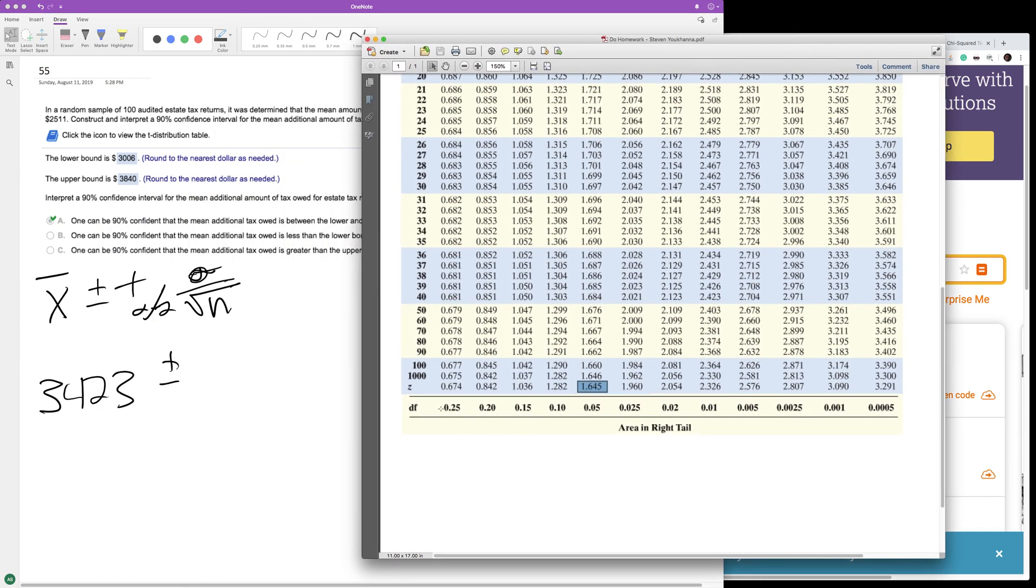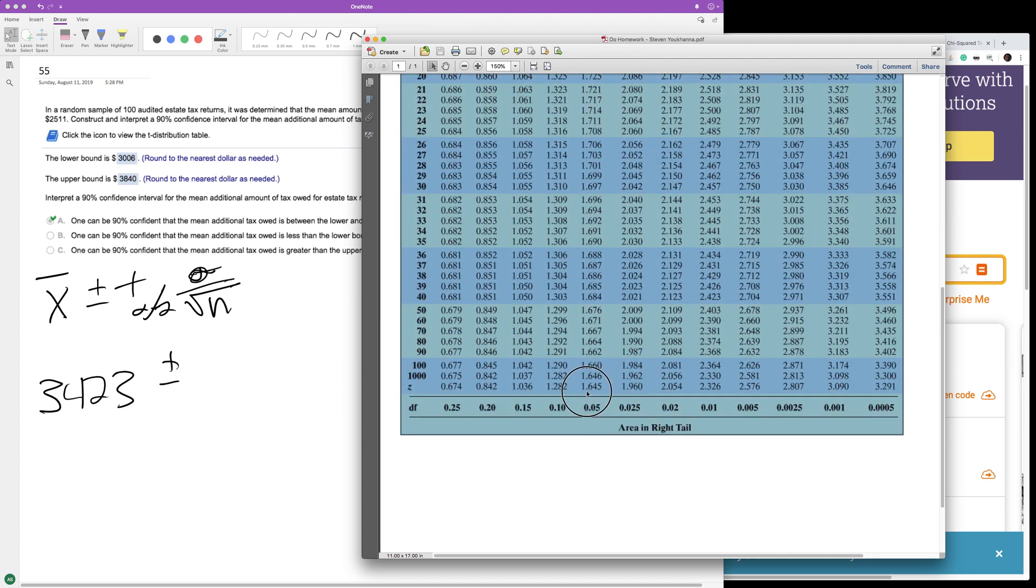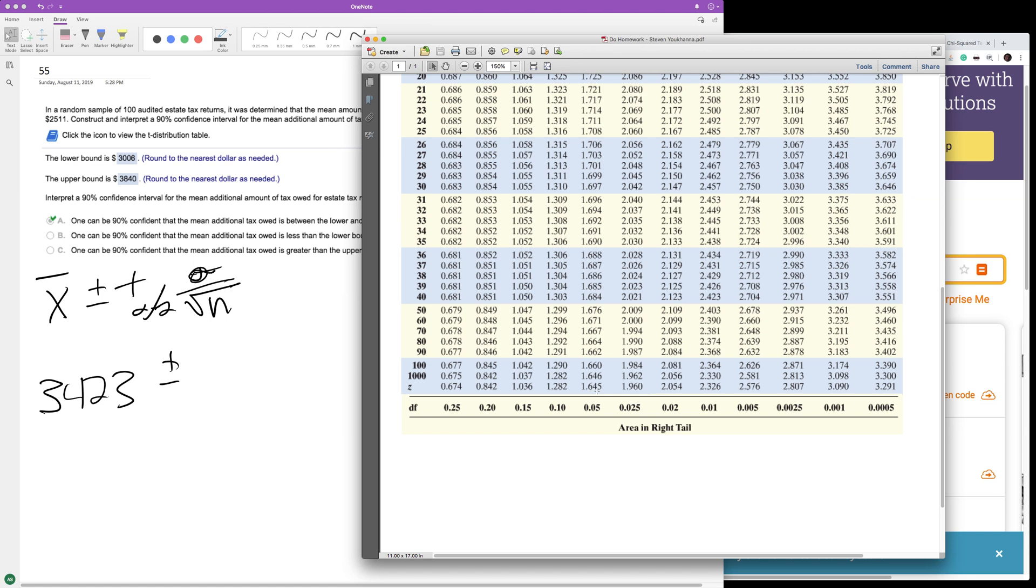So you gotta be careful here. It's going to be N minus one. So in this case, it's right around 1.660. It's not 1.645 for 90% because we're using based off of how many we have.